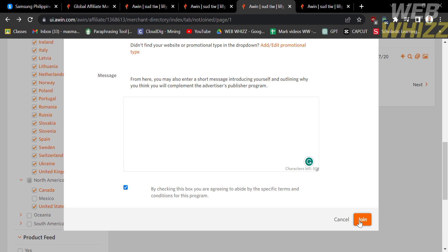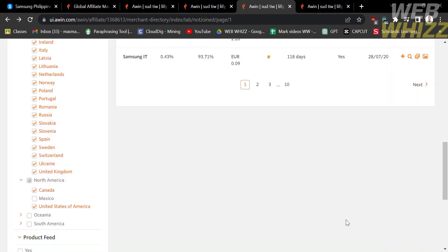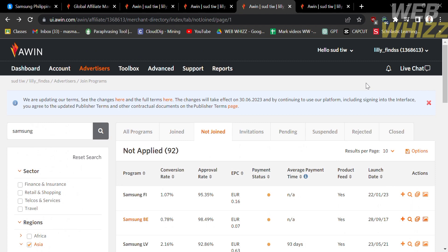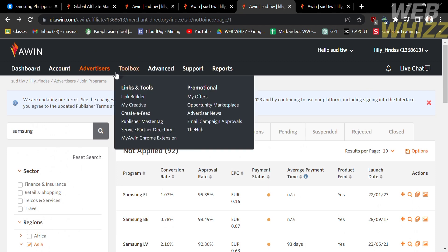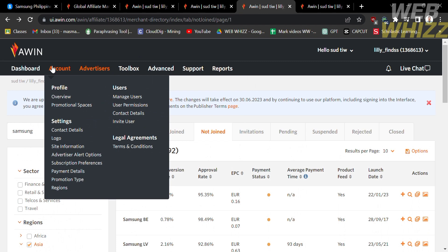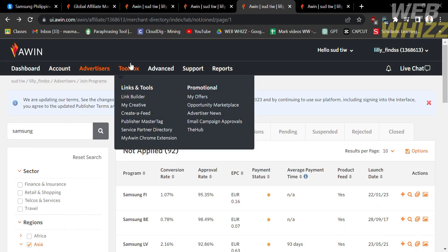Upon clicking the Join button, your application will be automatically sent to Samsung UK. You need to wait at least one to two weeks for their confirmation email. If they confirm that you are eligible, you can start promoting their brand.